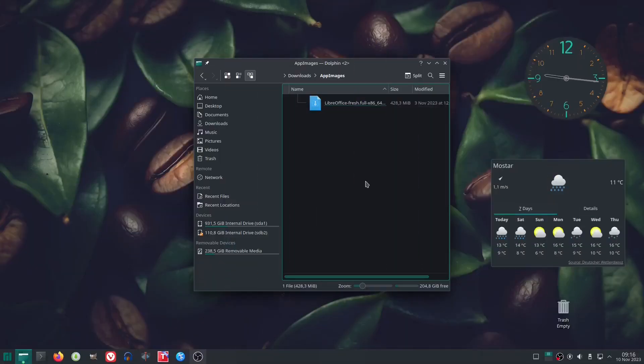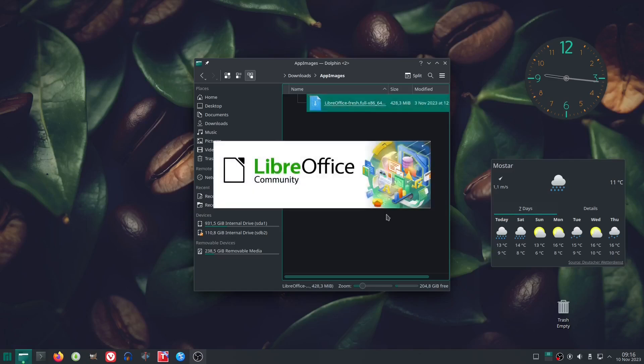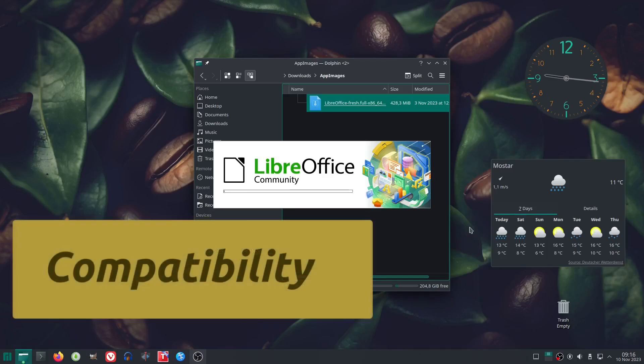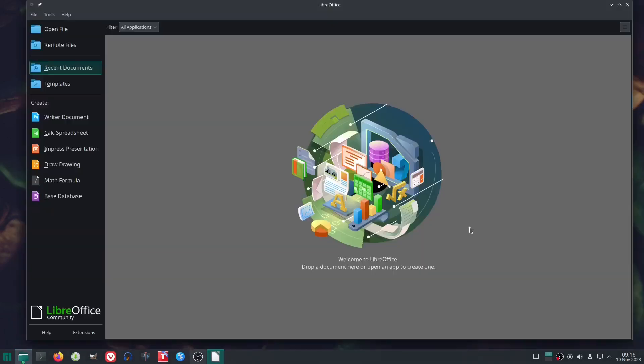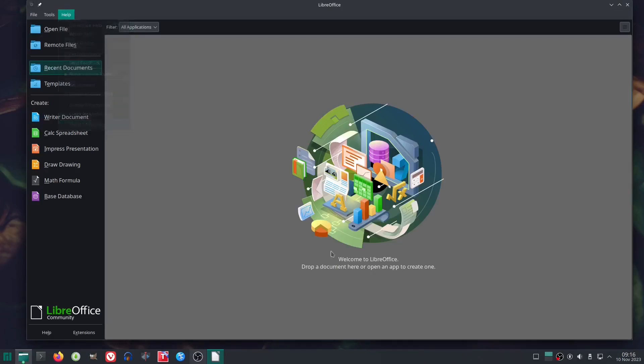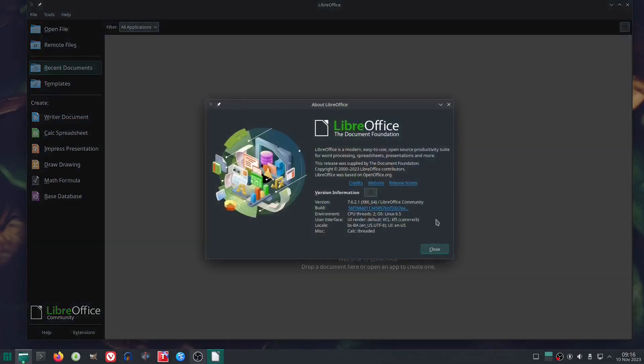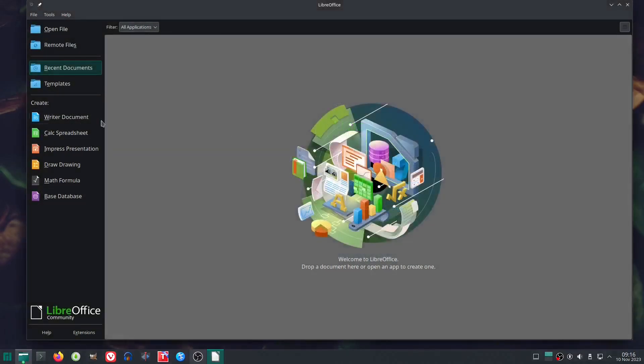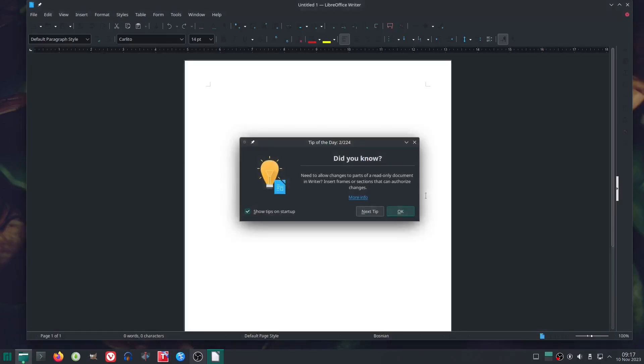We would also like to mention our positive experience with using app images in the Manjaro KDE build. In particular, we tested the app image version of LibreOffice, and the experience was excellent. It's worth noting that in the past we encountered challenges when using app images with certain Linux distributions.